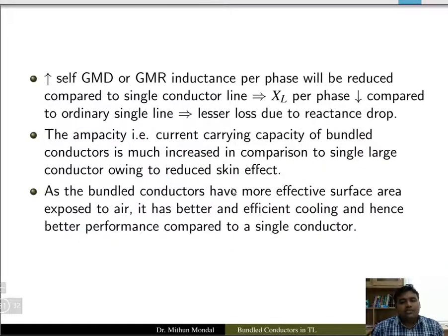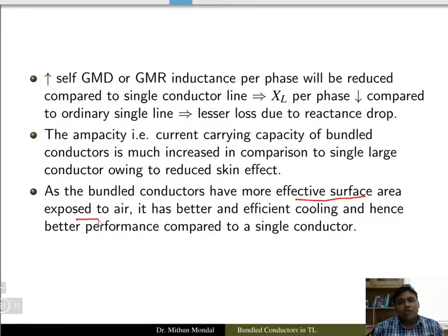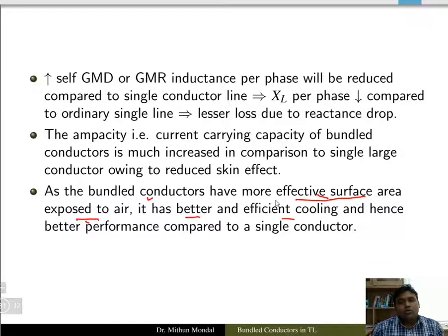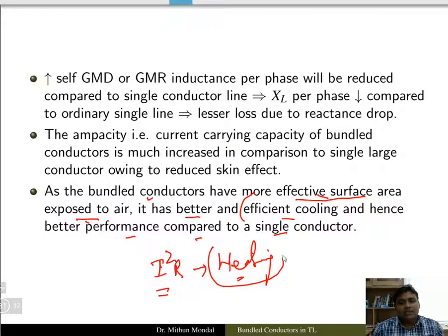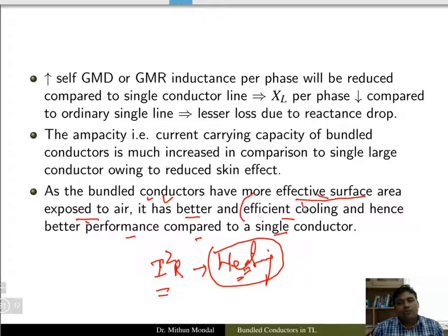Since the effective surface area exposed to air is more when using bundle conductors, more efficient cooling is provided. If the effective surface area is more, cooling will be better. In a transmission line, I²R loss results in heating. In bundle conductors, this heat is released more effectively because there is more effective area. That is why bundle conductors perform better compared to a single conductor.